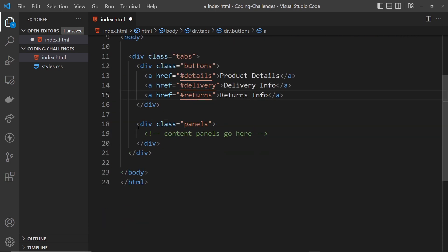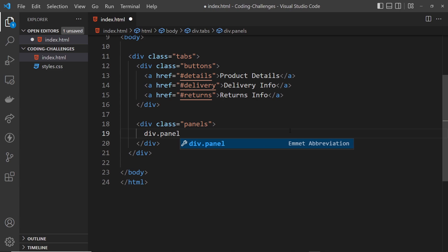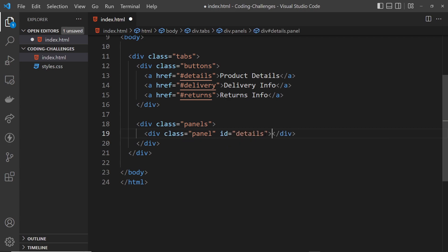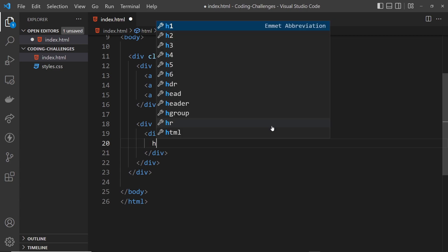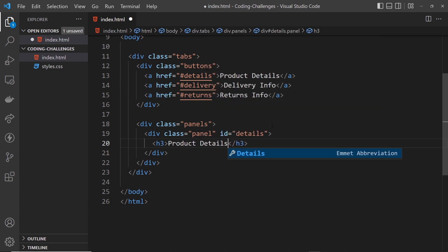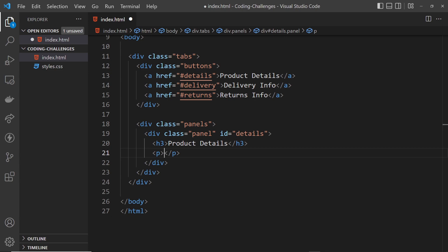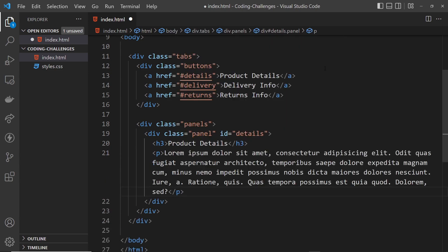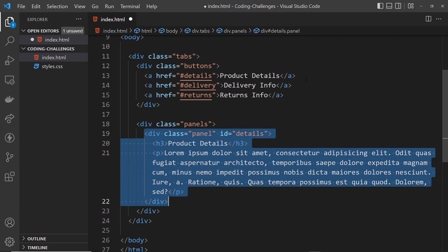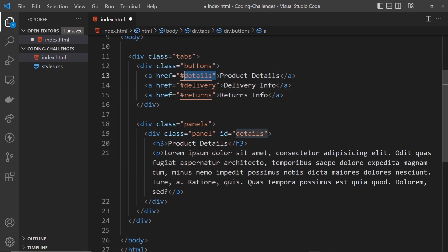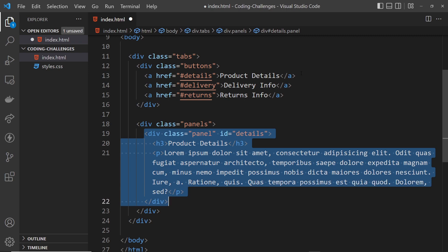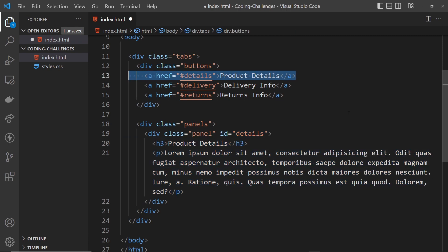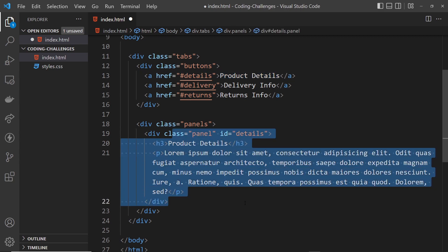Down here we also need three different content panels. I'll do a div with a class of 'panel' for styling, and an id of 'details' — matching the href of the first link. Inside I'll add an h3 saying 'Product Details' and a paragraph with some lorem ipsum text. We're going to use that target information later so we only show the particular element being targeted at that moment in time.